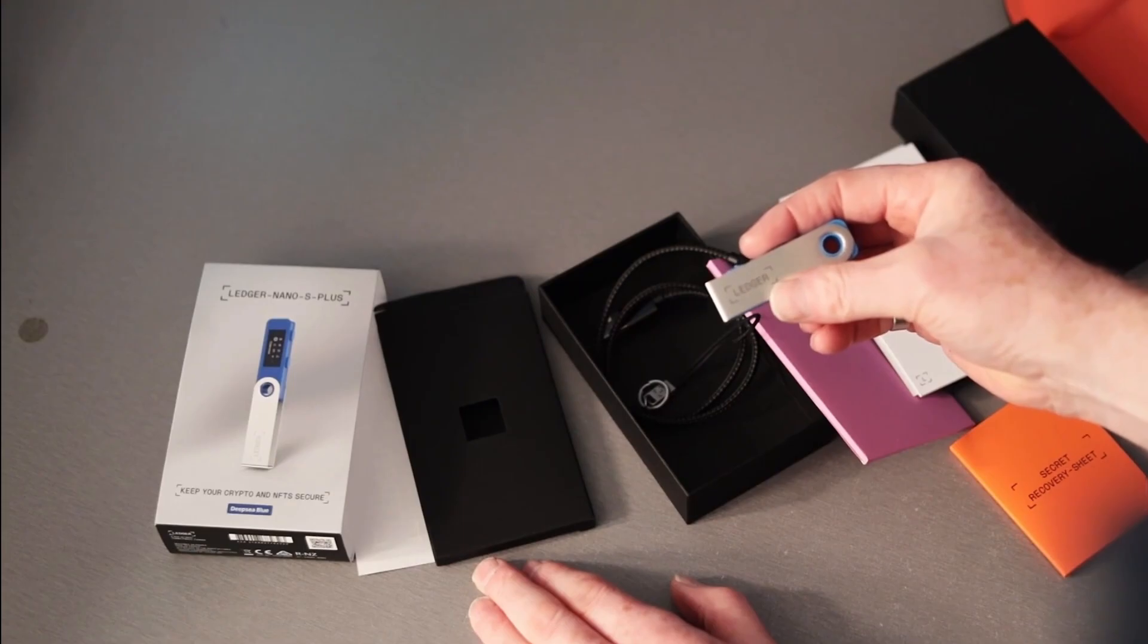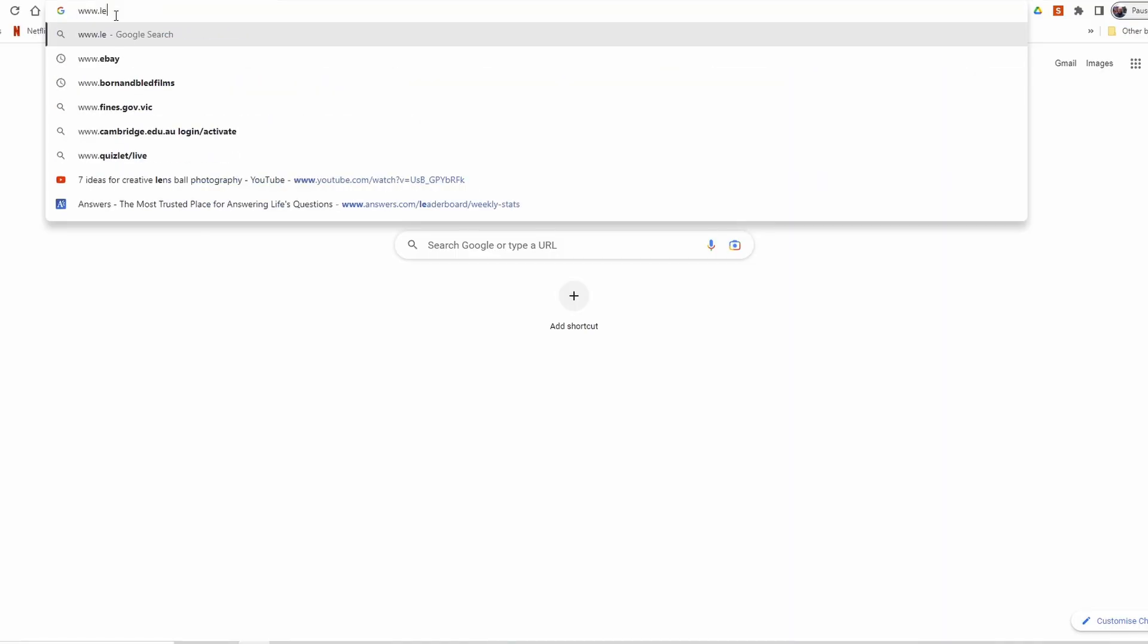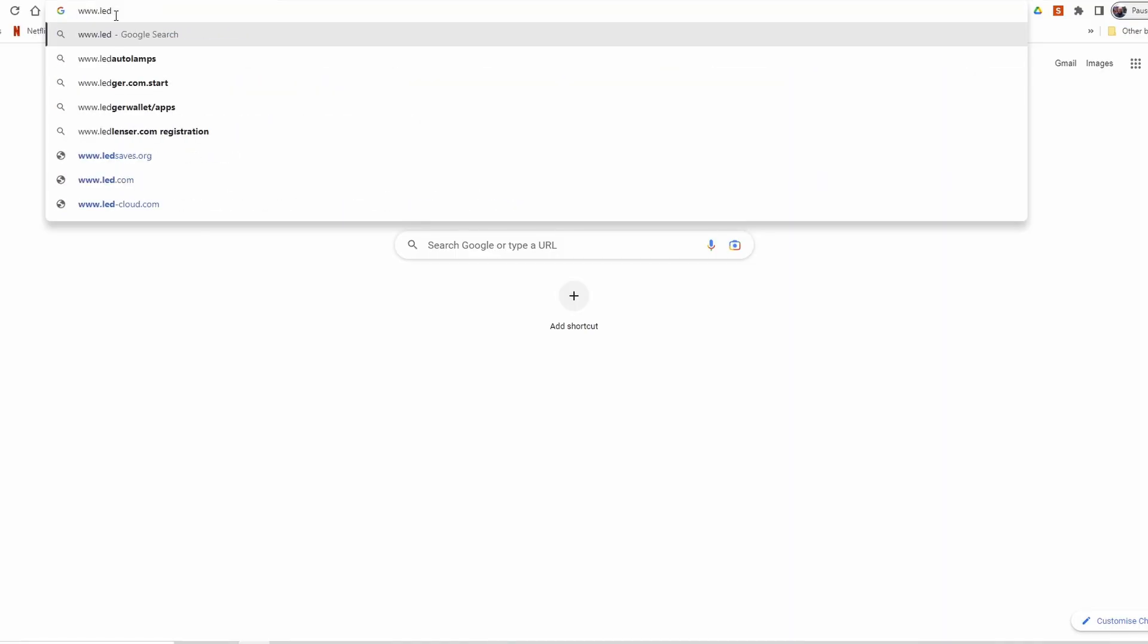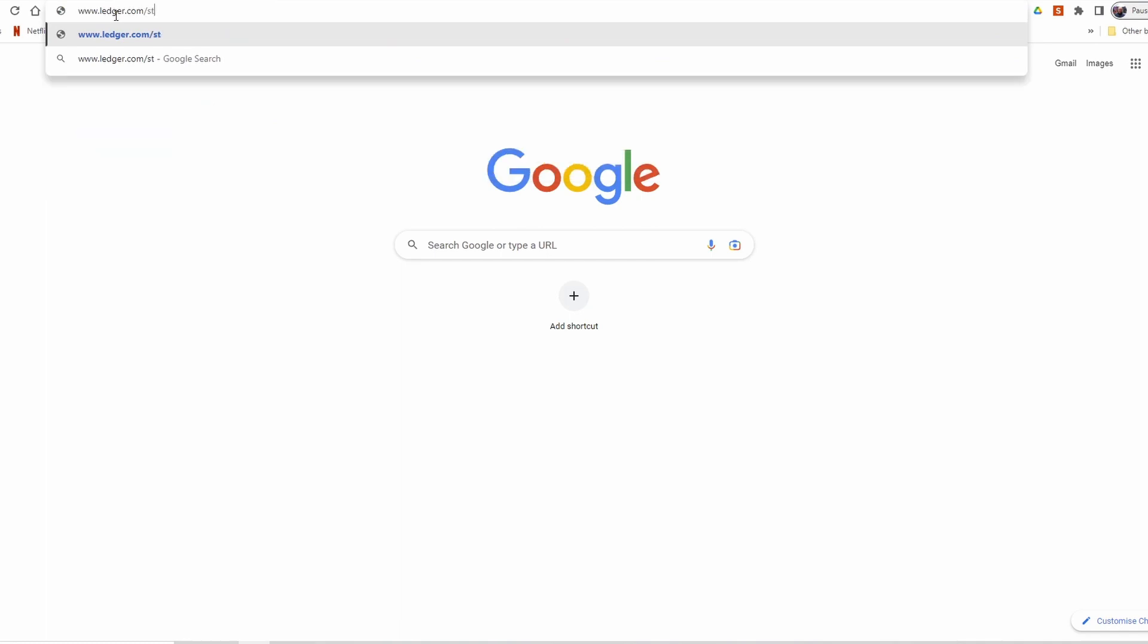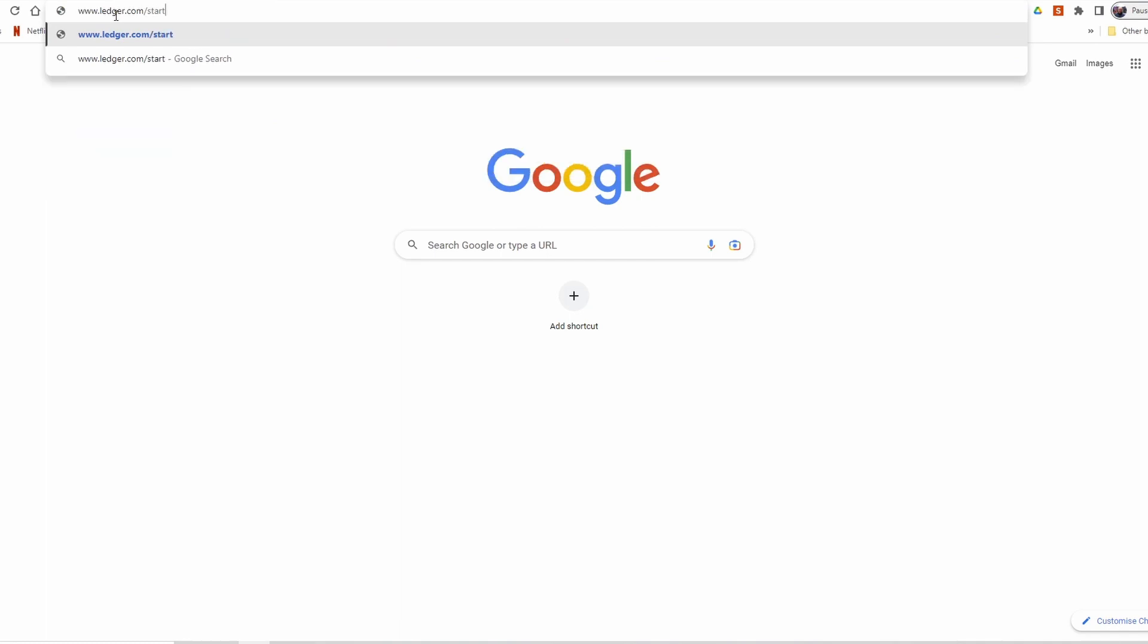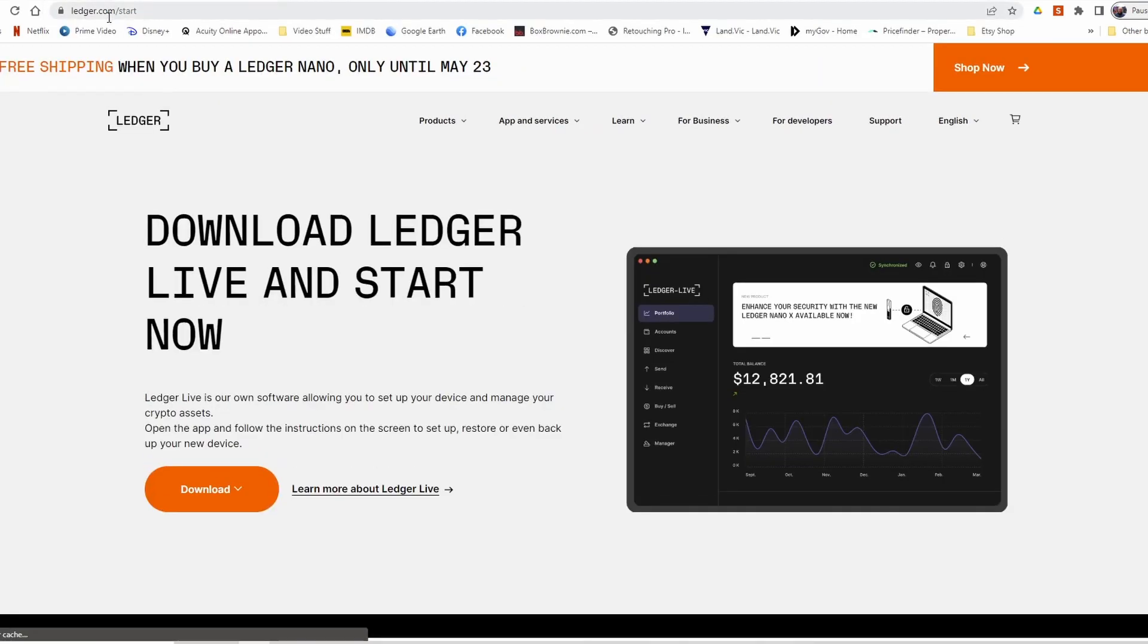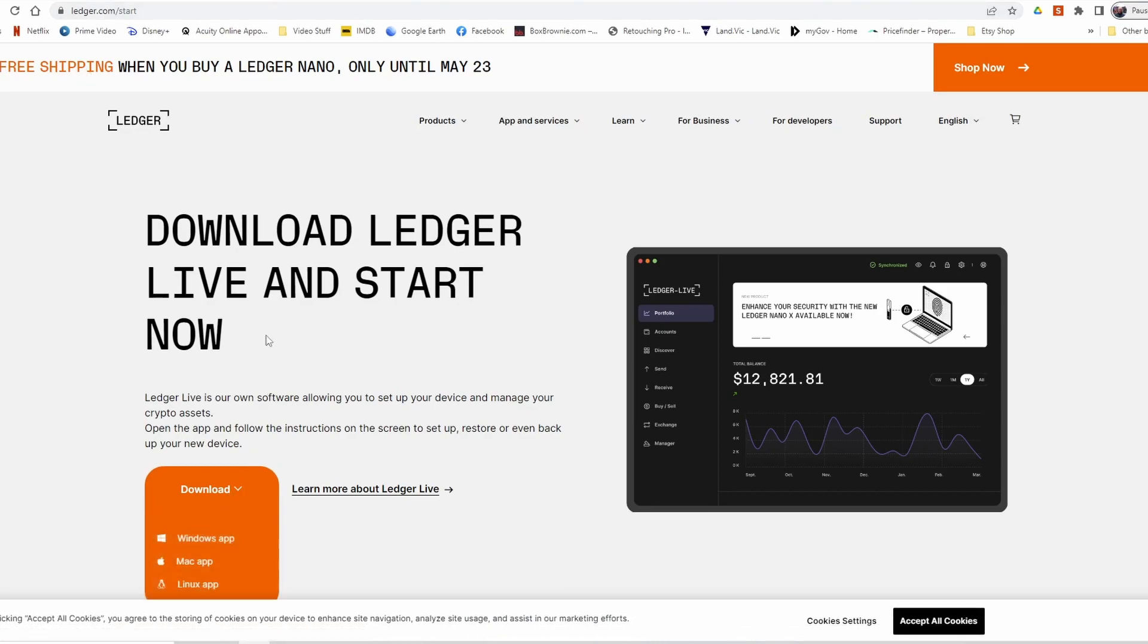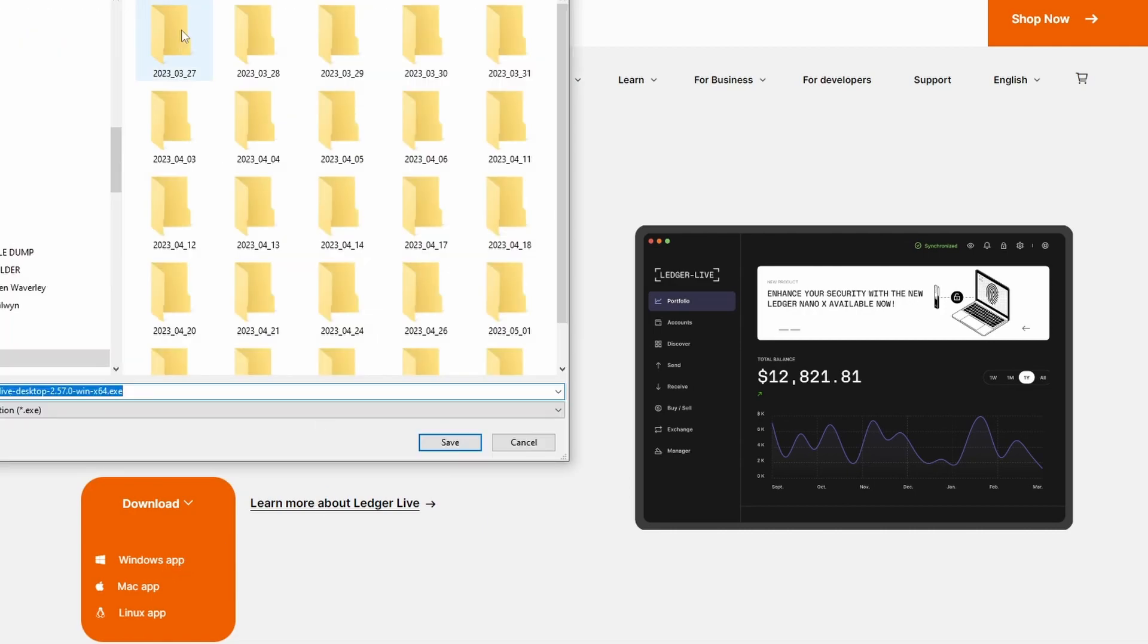Okay, let's get started. So we go to ledger.com/start and enter. We're going to download Ledger Live and start now. Download Windows on my desktop.